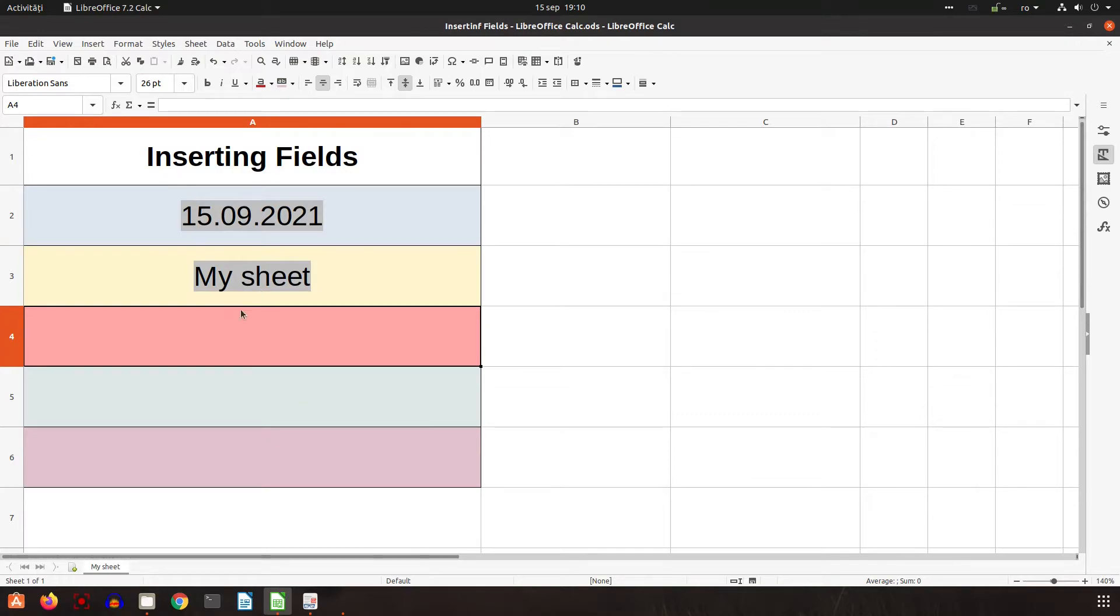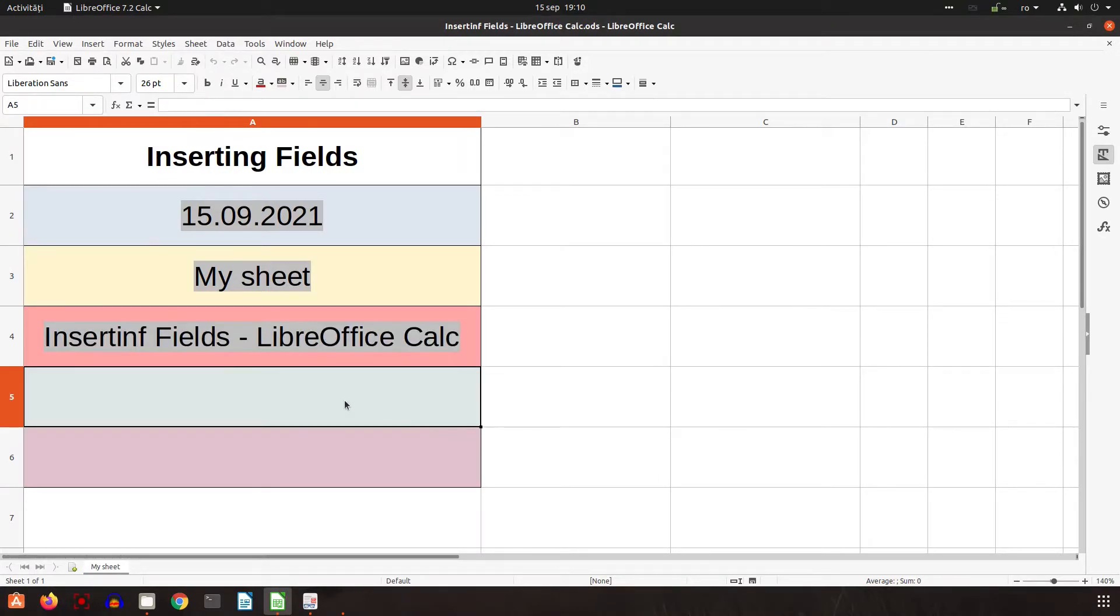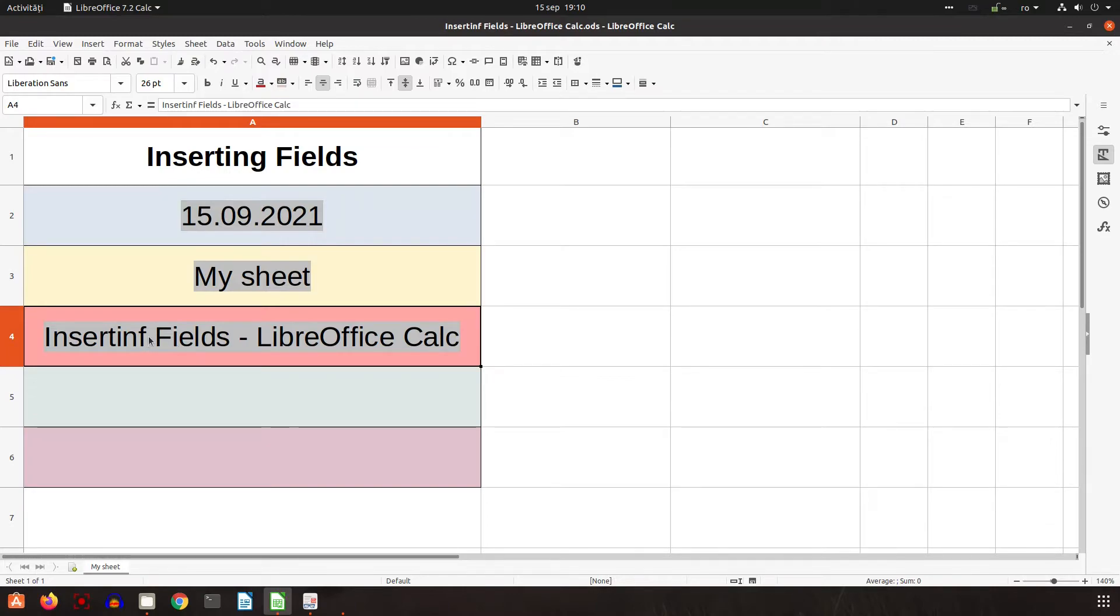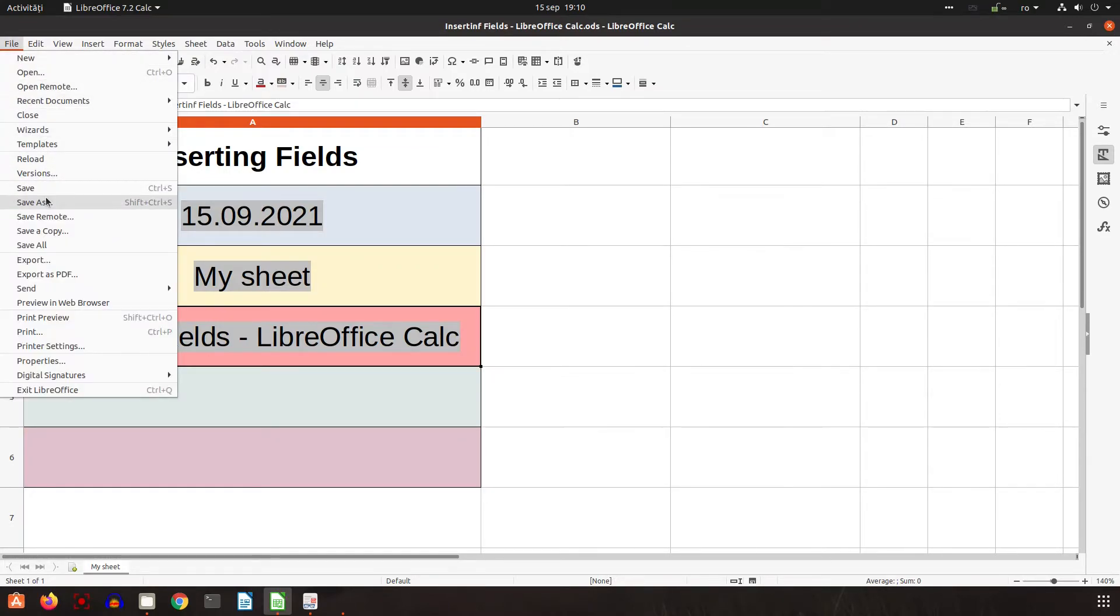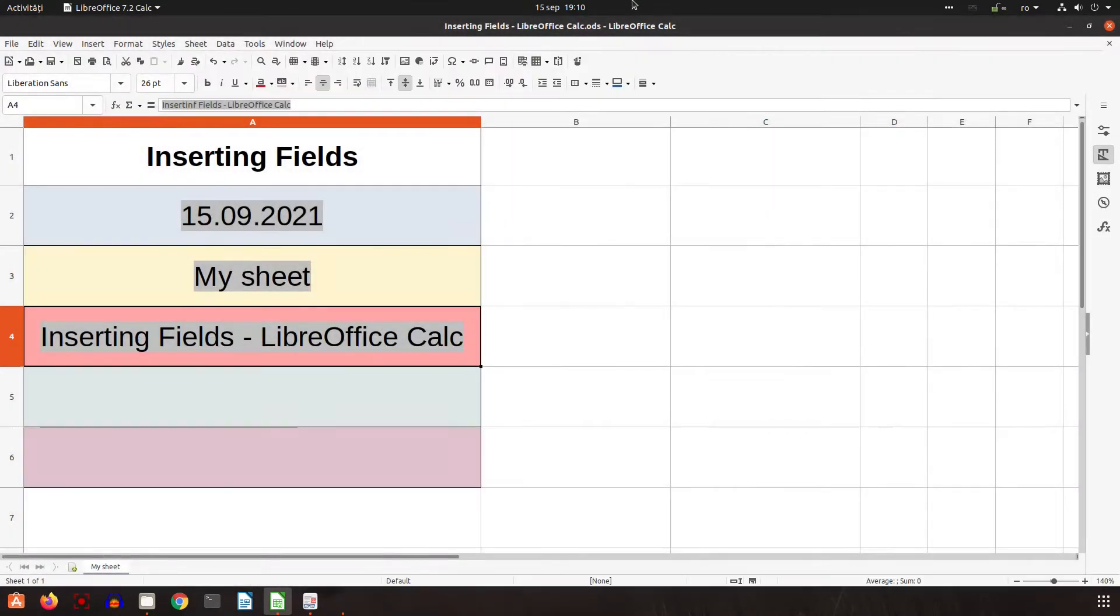Now let's insert the document name. Double click, right click, Insert Field. We have an error in the title, so let's rename it. Let's save the file as 'Inserting Fields'. Now the title is correct here and also in the title bar.